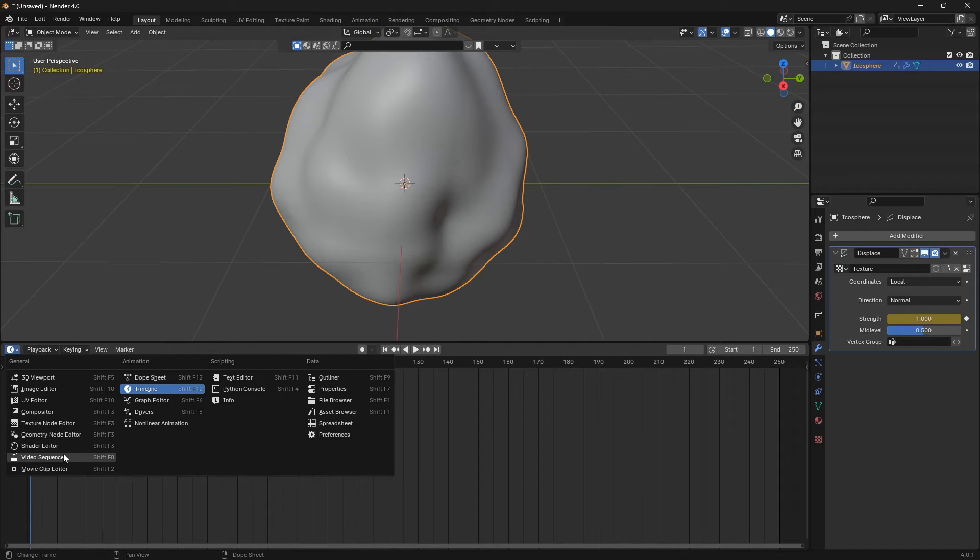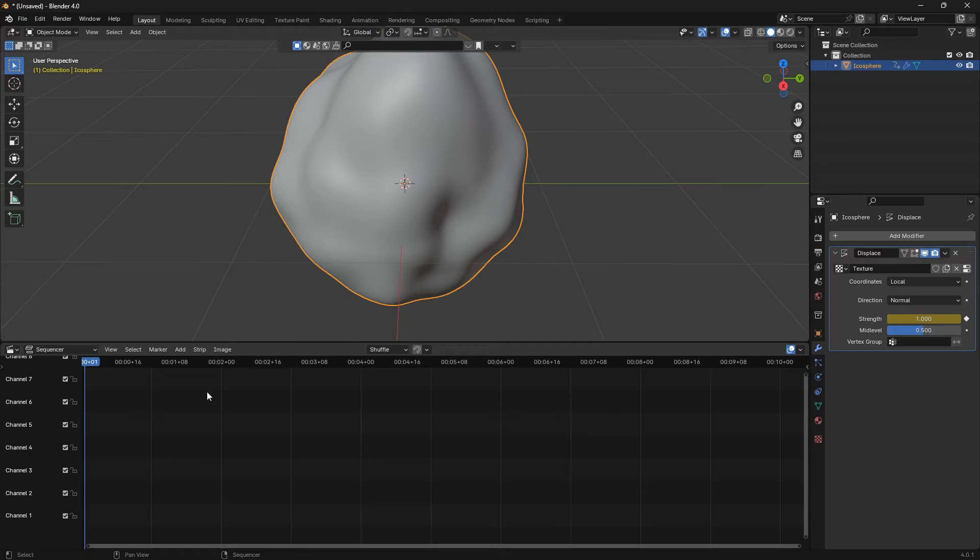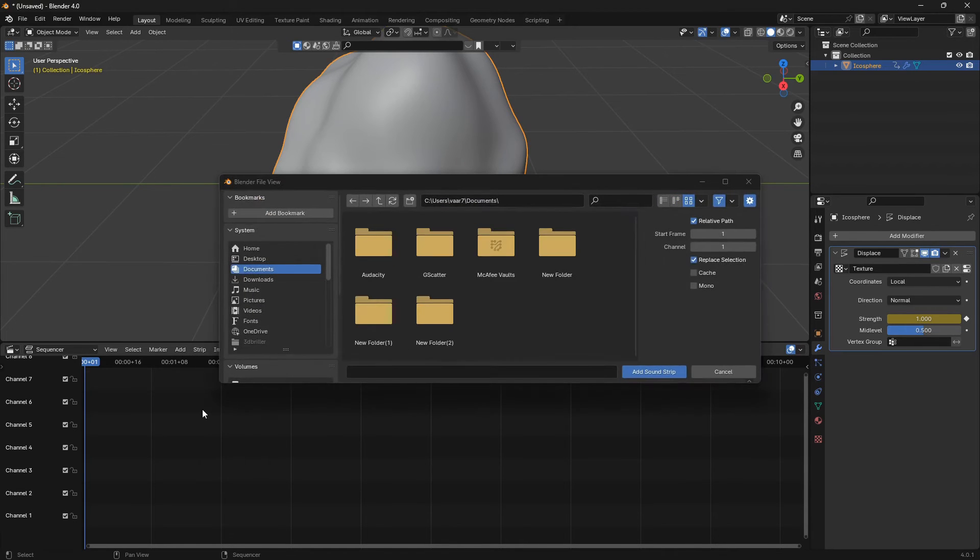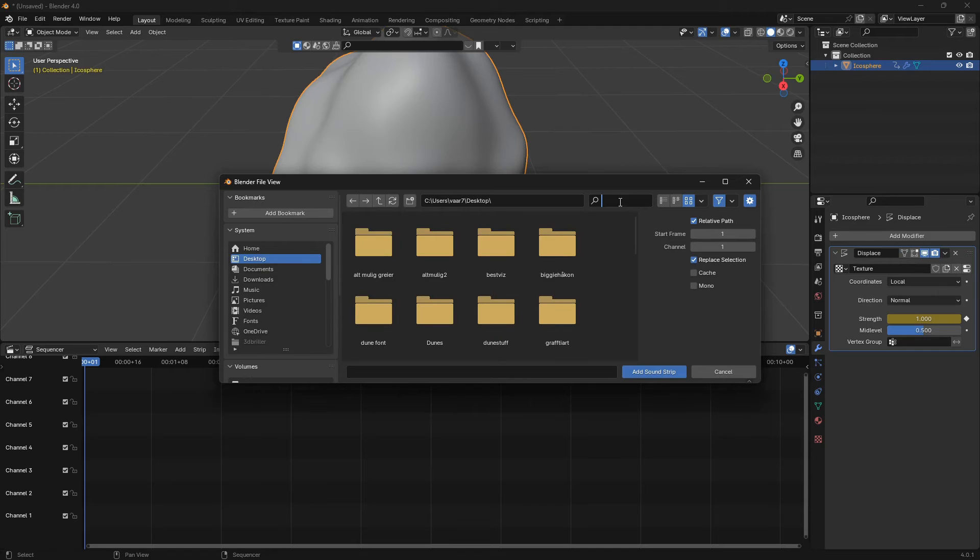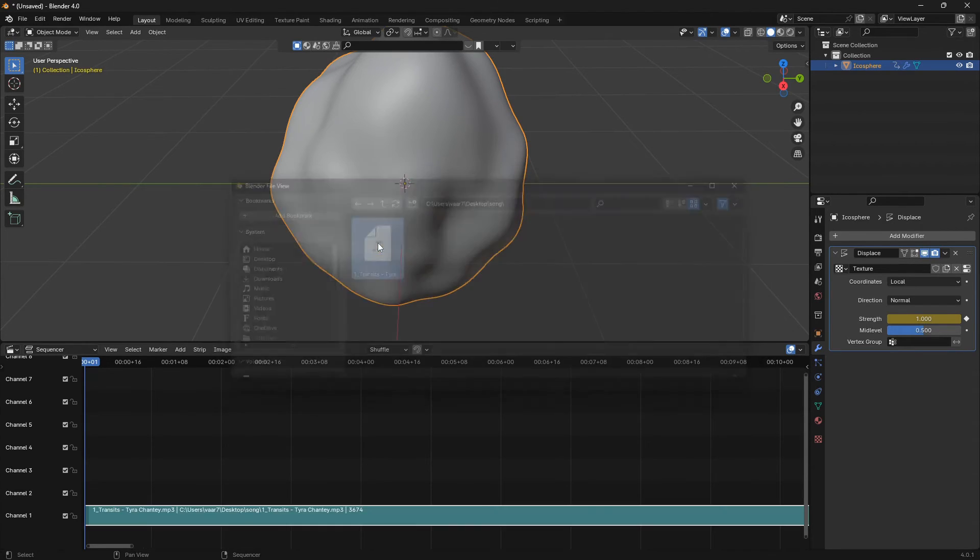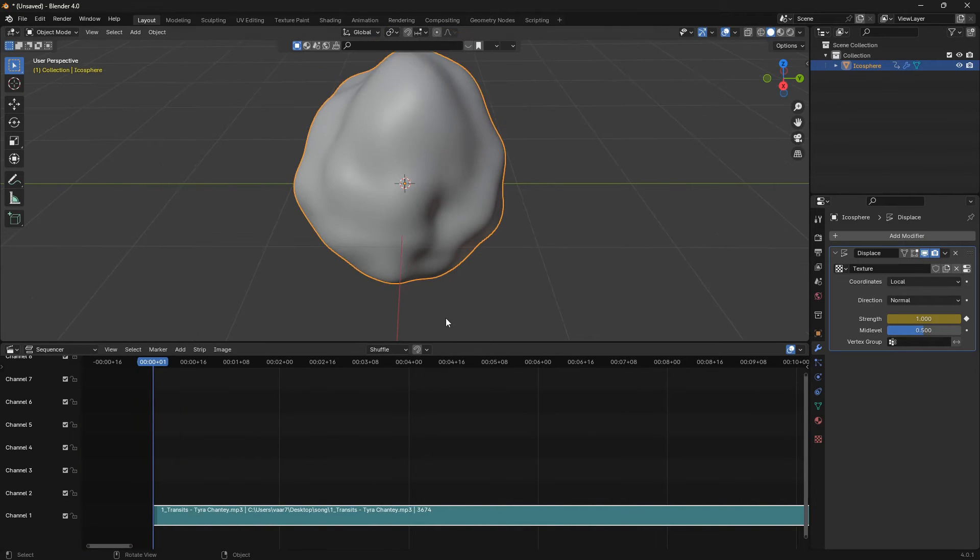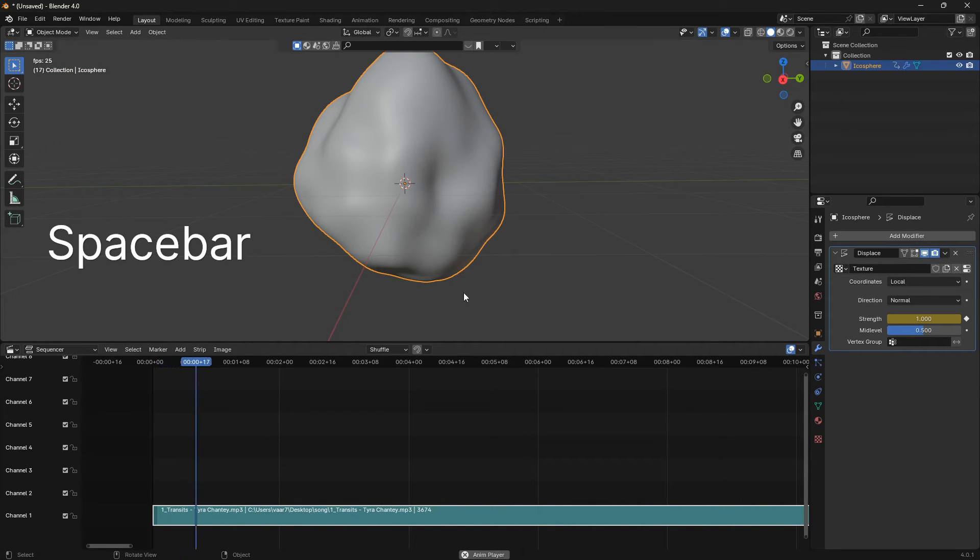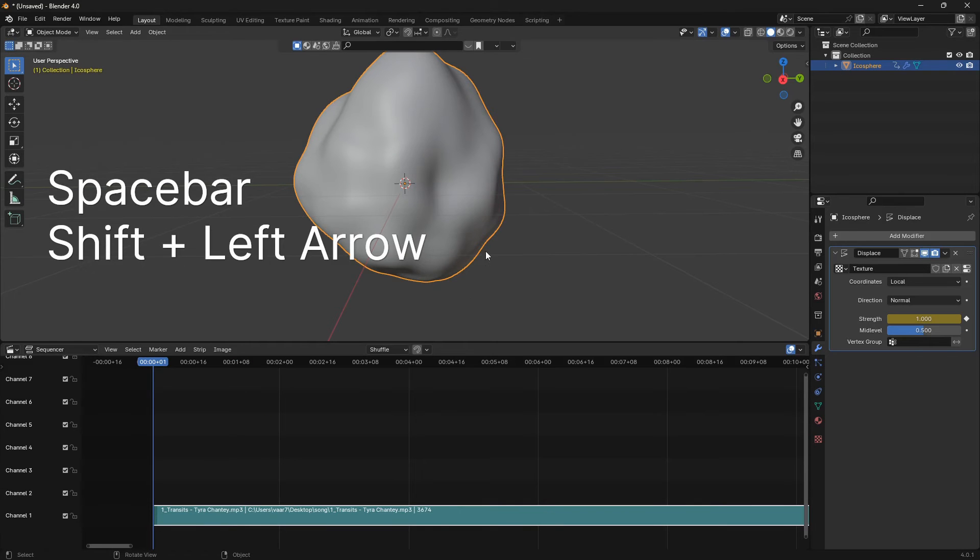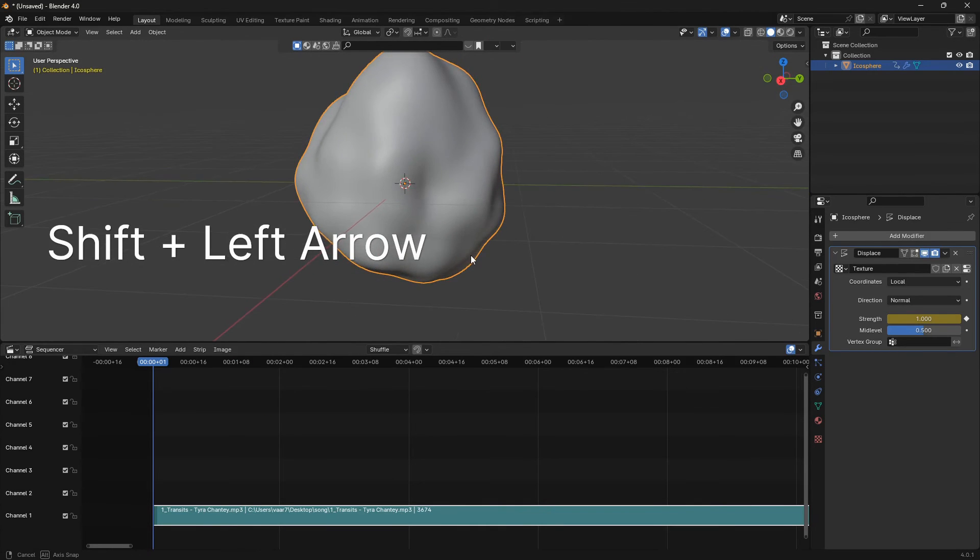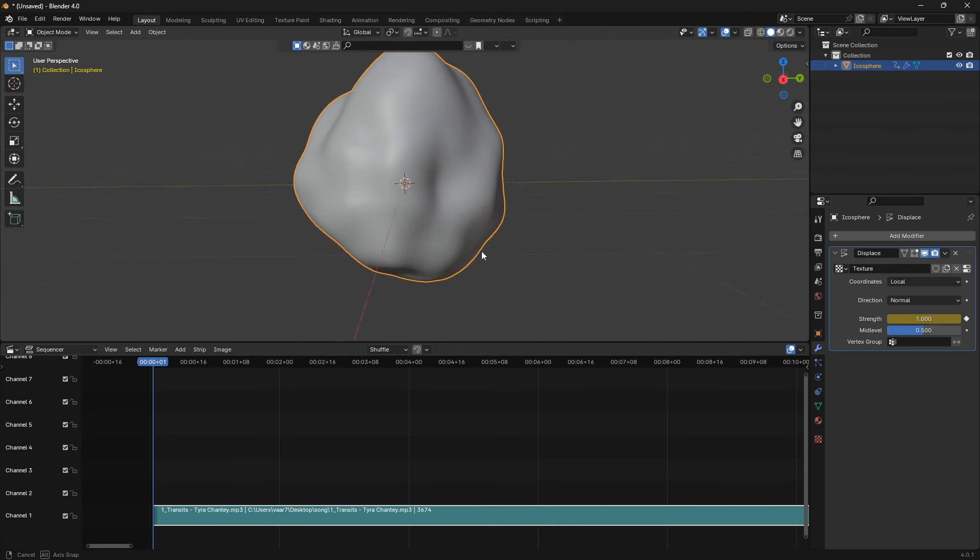Let's go down to Sound, locate a folder with a song, click on it and bring it in like that. Now if I hit spacebar, we have some sound coming in but we don't have any dancing yet.